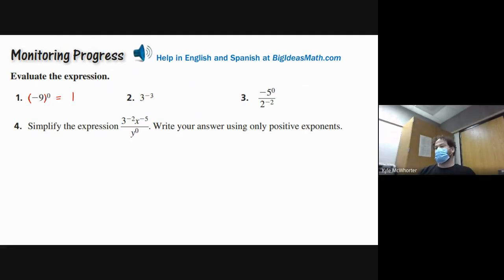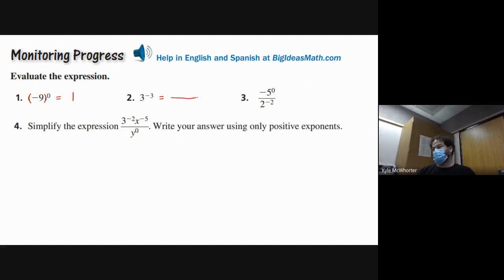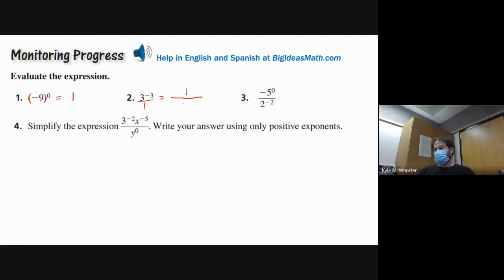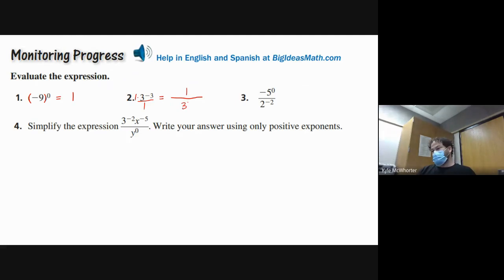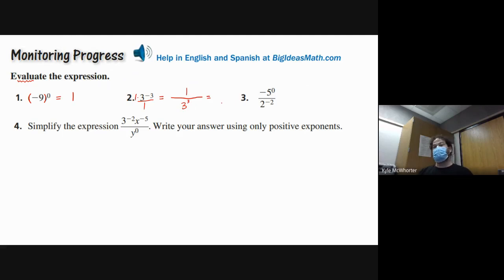Part two: three to the negative three power. We're not allowed to have negative exponents in our answers, so we move it downstairs — it becomes one over three to the positive three. Since it says evaluate, we find the number: three to the third is three times three times three, which is 27. So the answer is one twenty-seventh.